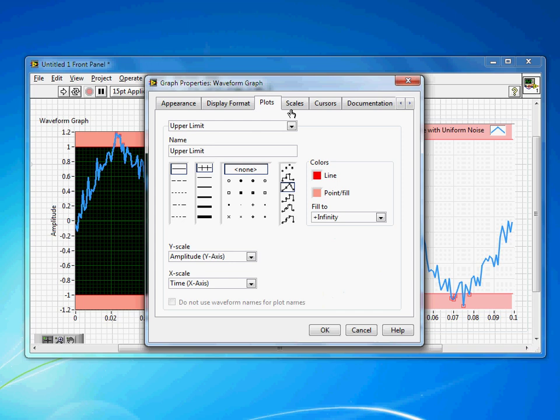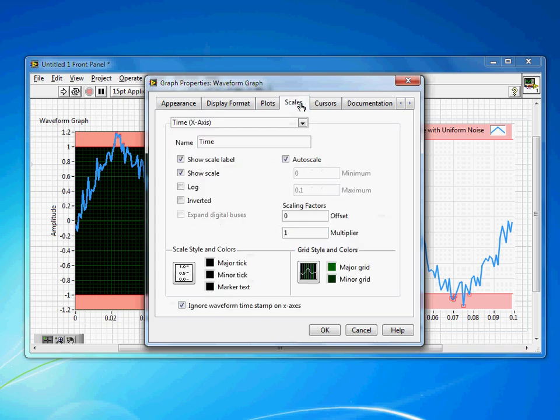Any customizations we're making to the LabVIEW interface should help whoever's using it perform their job easier. In this case, if the job is identifying those failures, we want to make that fairly obvious.